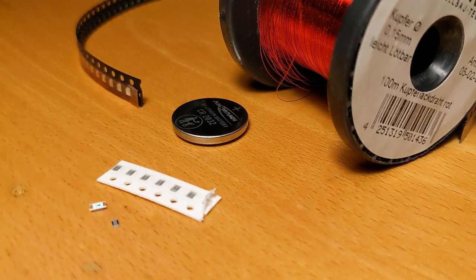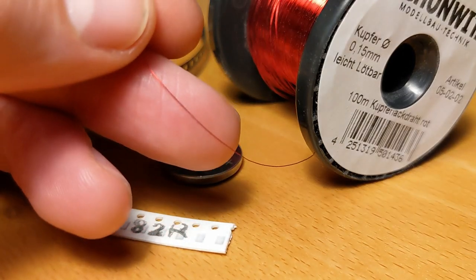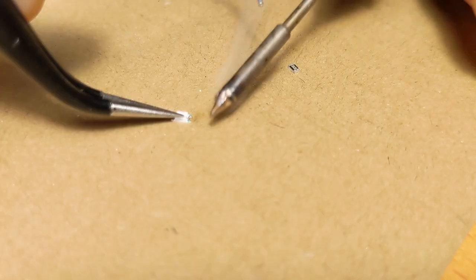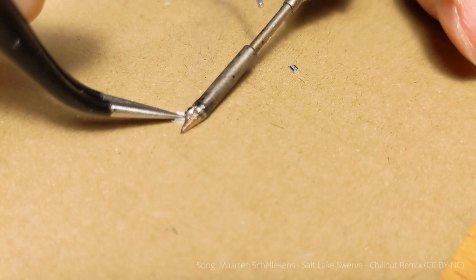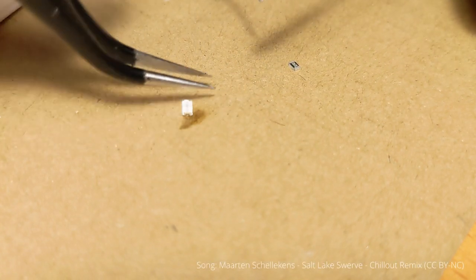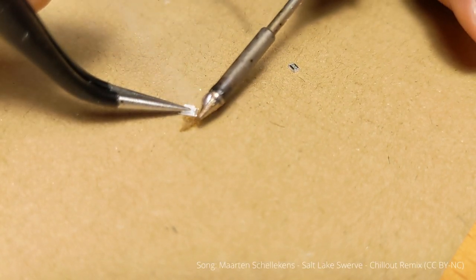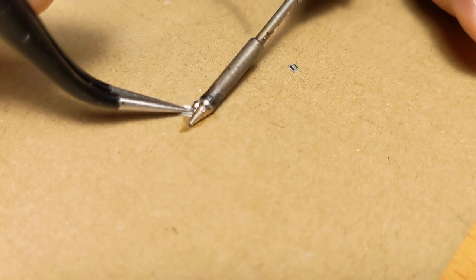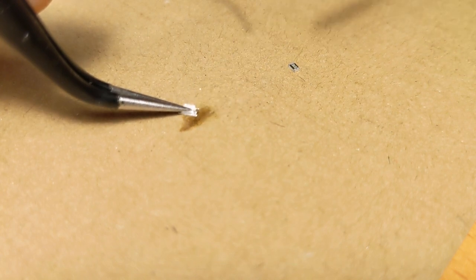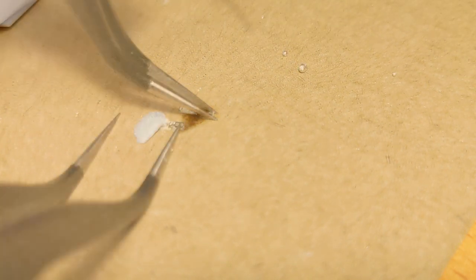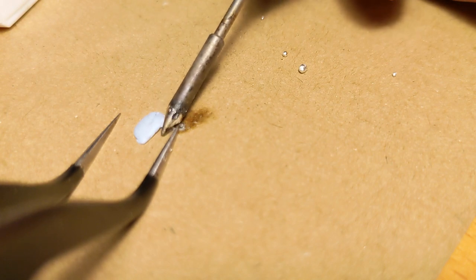As wiring I choose fine enameled copper wire. Soldering is very fiddly, especially because there is no PCB to solder the SMDs to. First I tin the ends of the LED and then I connect the LED directly to the 82 ohm resistor.